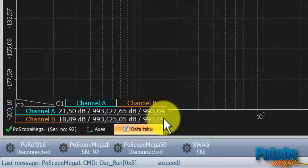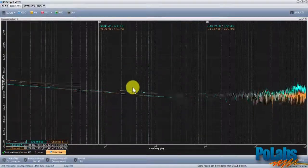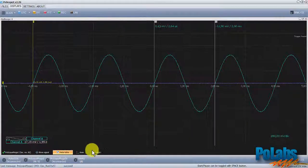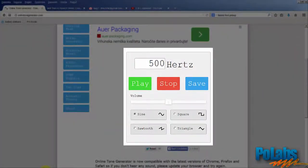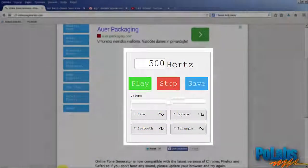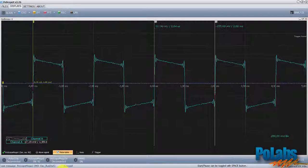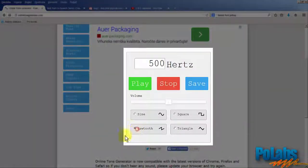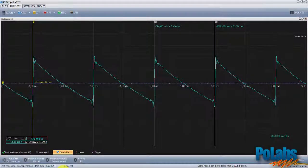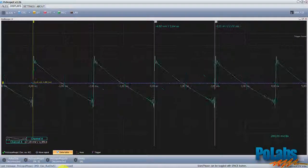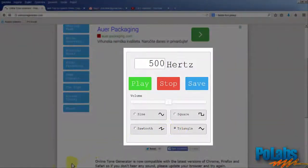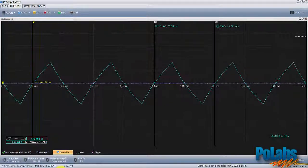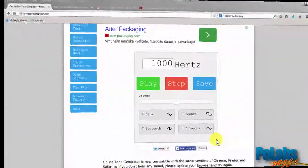For the purposes of this tutorial, we use the online ToneGenerator.com, which is capable of generating various tones in the acoustic spectrum. It can generate sine, square, saw, and triangle waveforms.